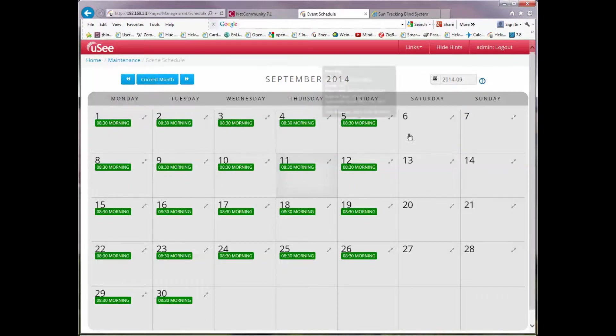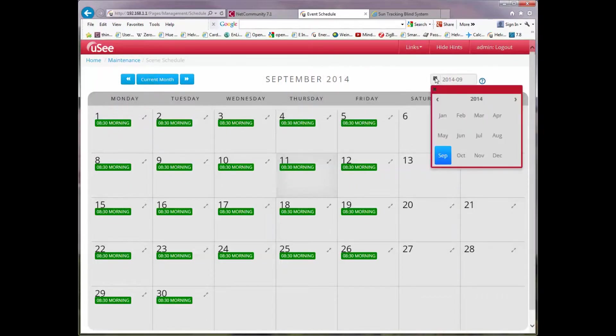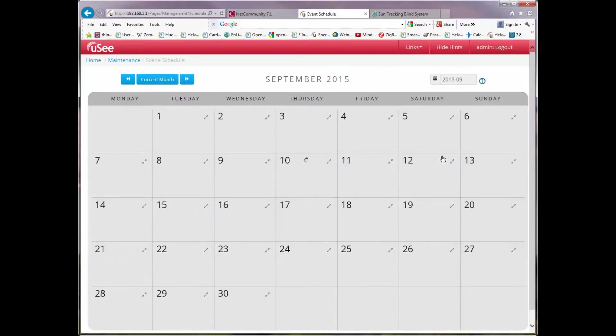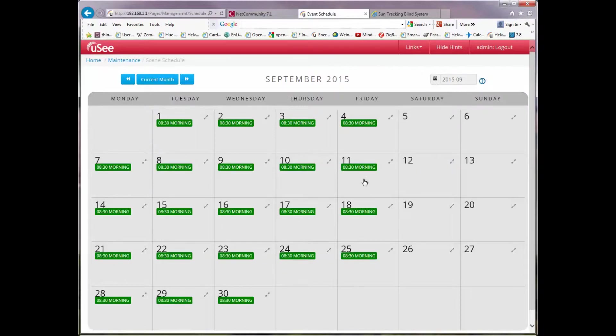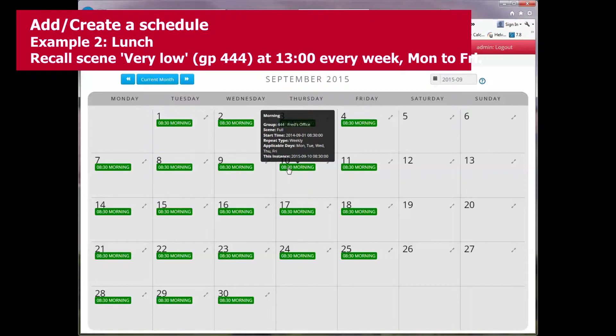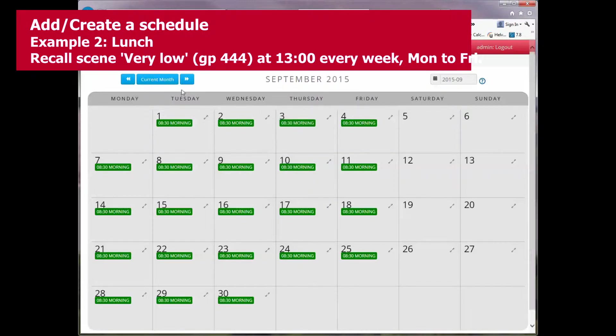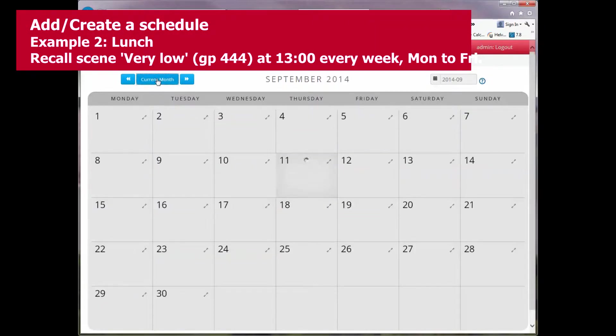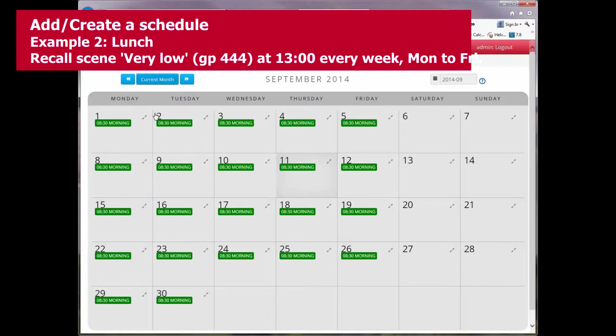Let's just go forward in time in the calendar a whole year to September 2015. And you'll see there is the schedule again. So this schedule from the 1st of September is going forwards in time forever. Let's go back into the current month.